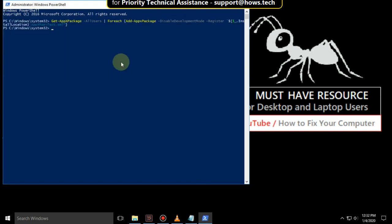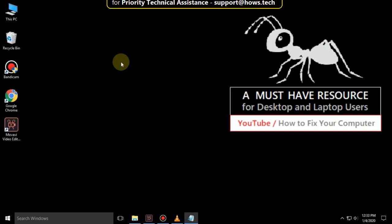After that, type 'exit' to close this and just restart your system. Your problem will be solved. You are good to go.